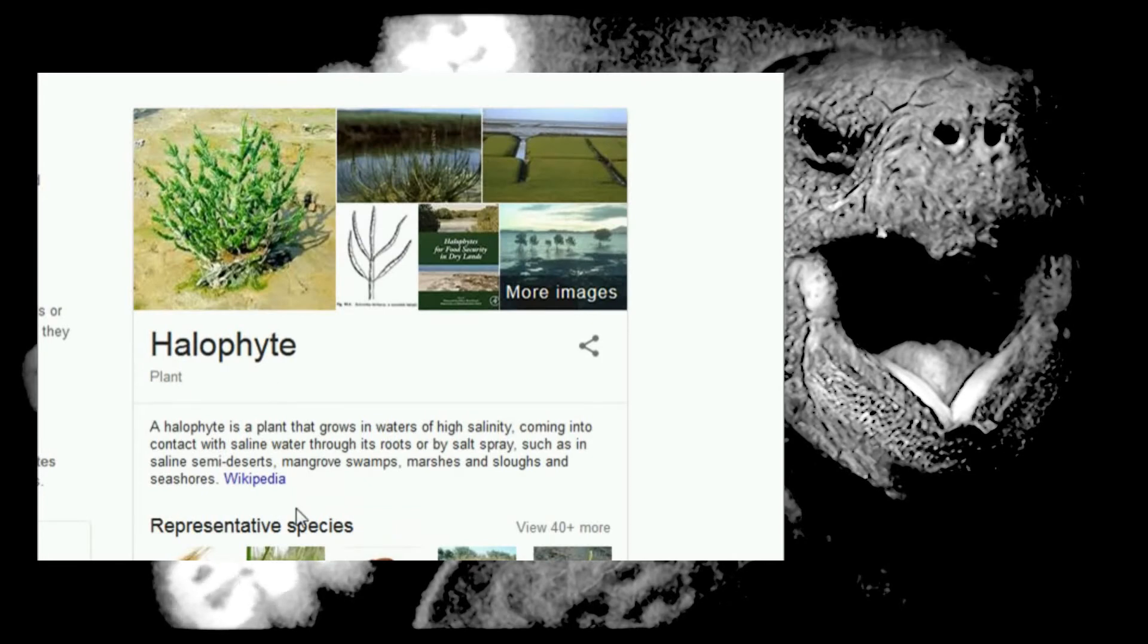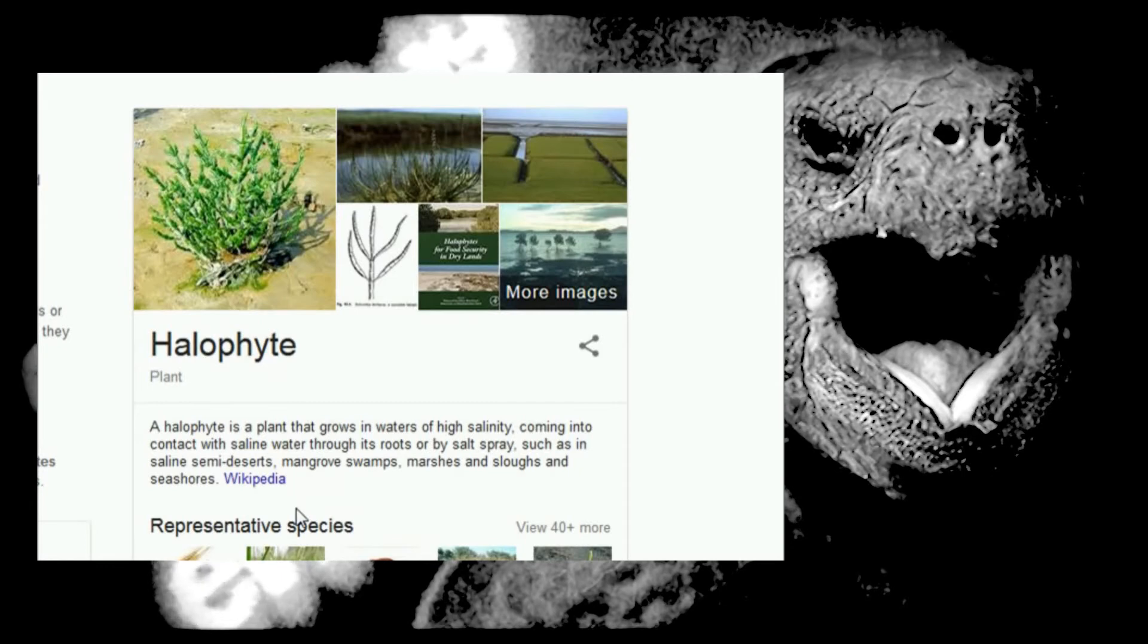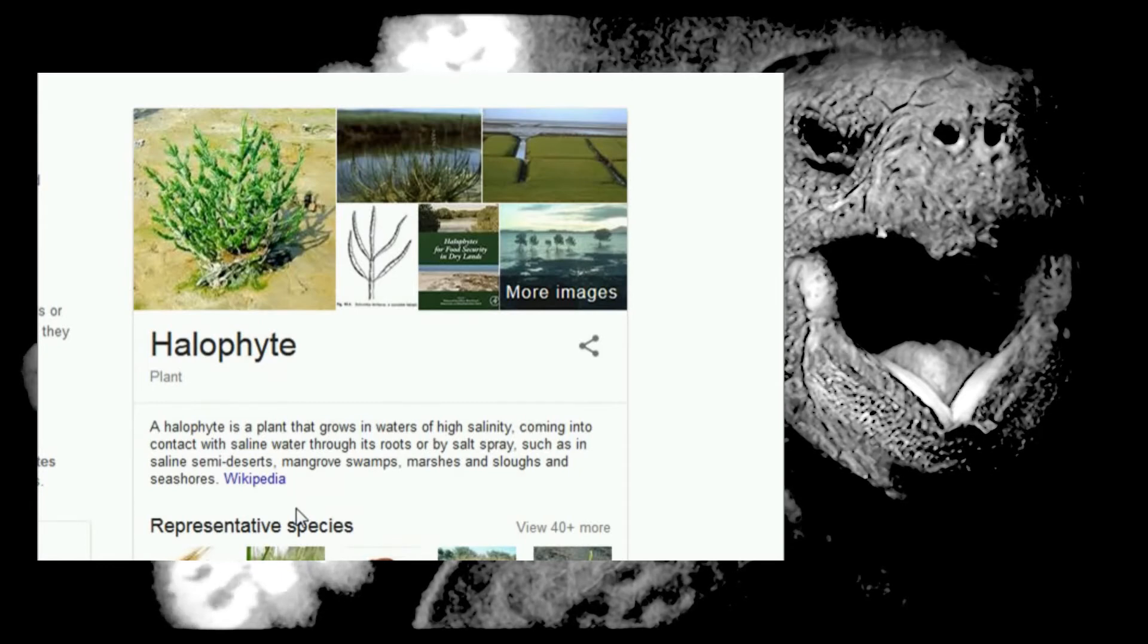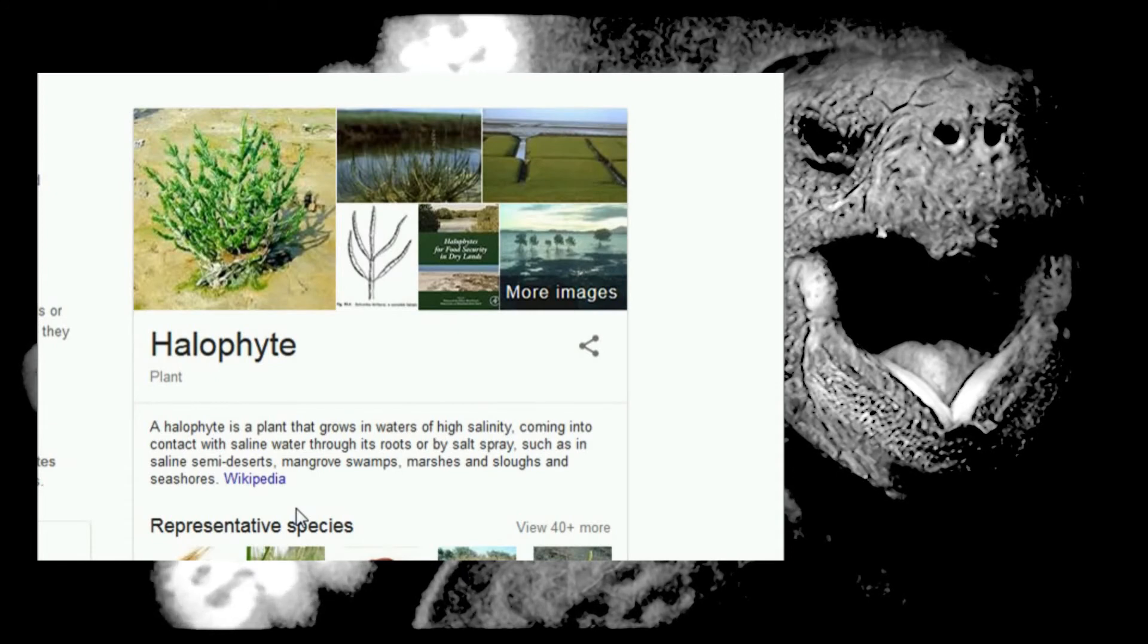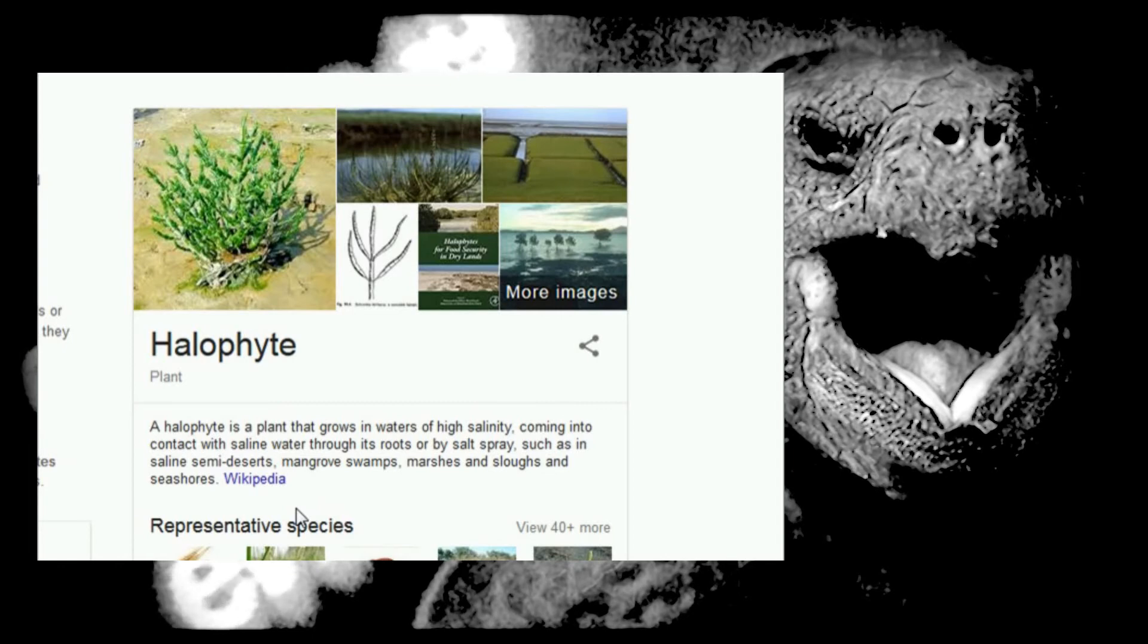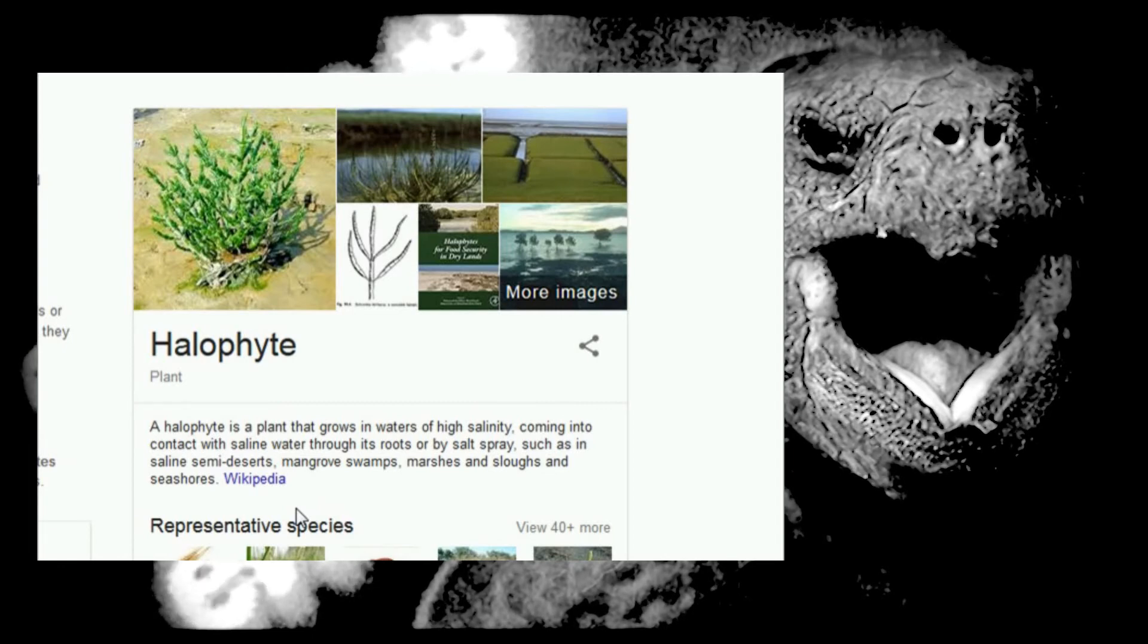Alright. A halophyte is a plant that grows in waters of high salinity, coming into contact with saline water through its roots or by salt spray. Fuck, really? Is that a thing? It's just using saline semi-deserts.